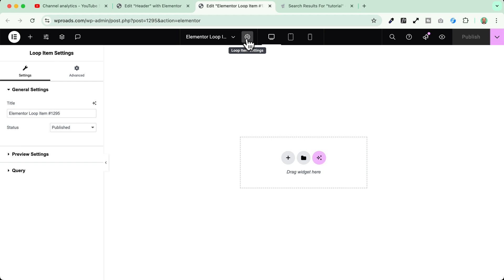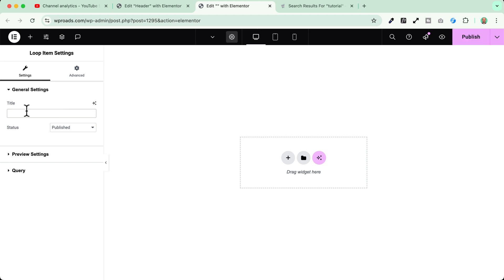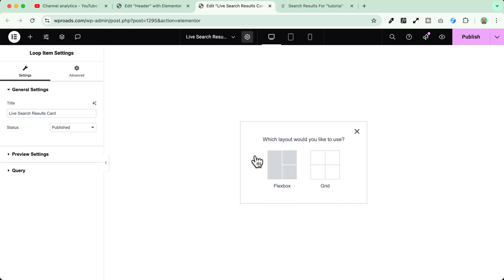First thing we need to do is to go here into the gear icon and change the settings. Here we change the title of this card and in my case I will give it the title live search results card. I will insert here all the elements that I need to show into my live search results.